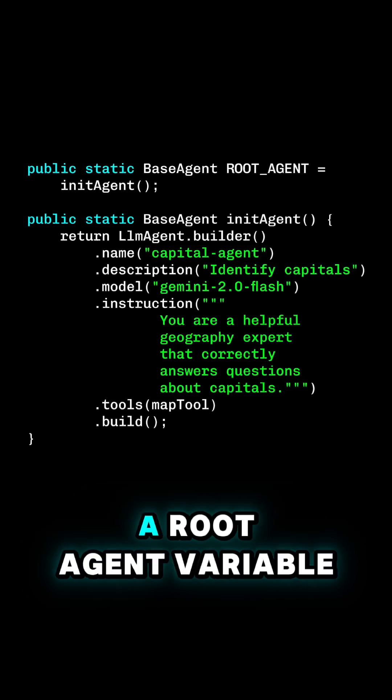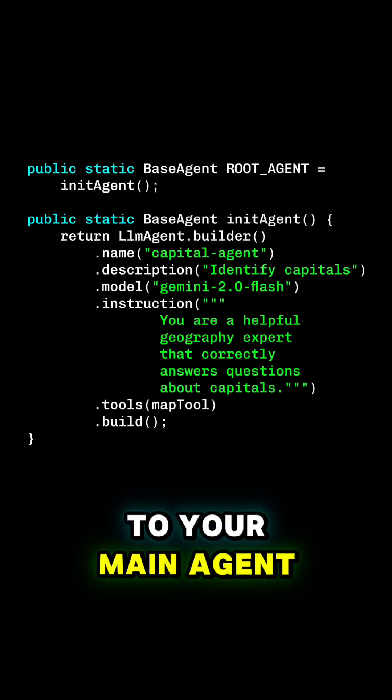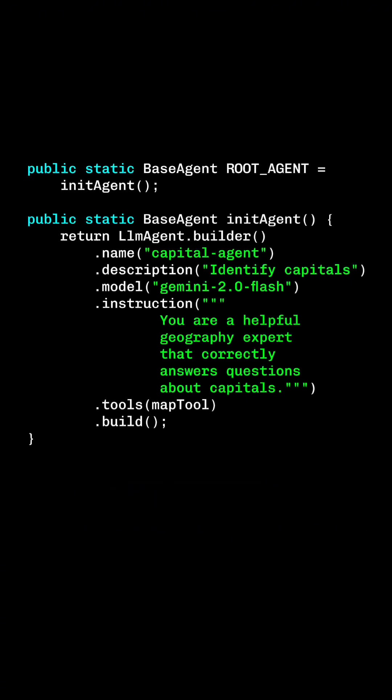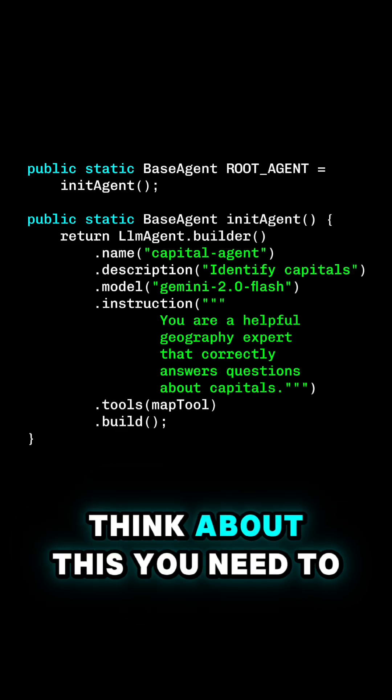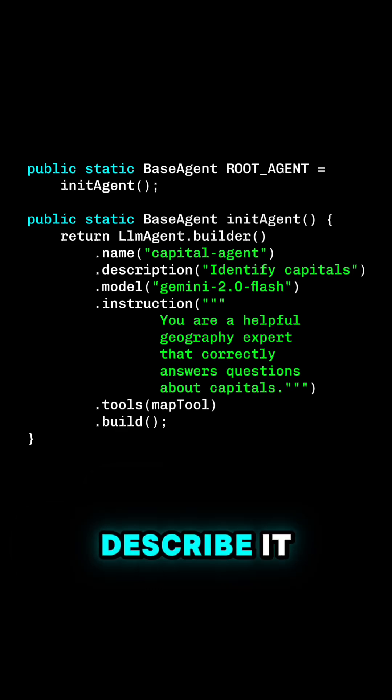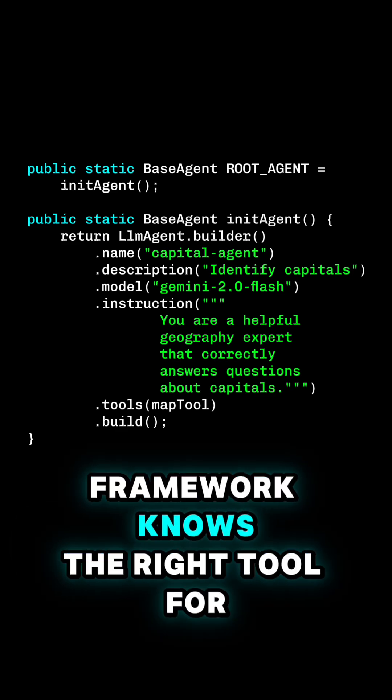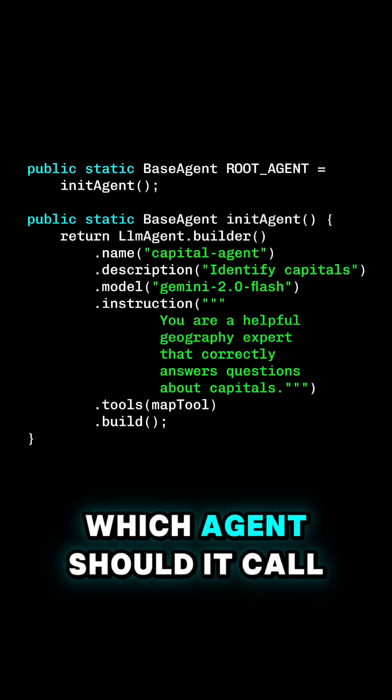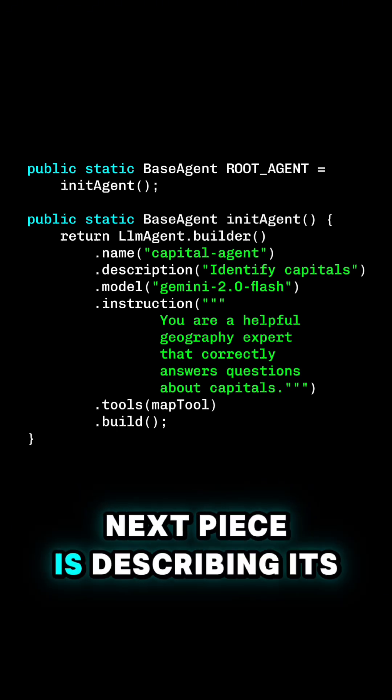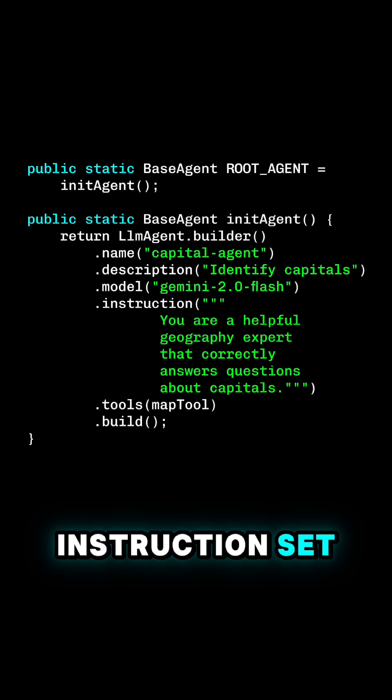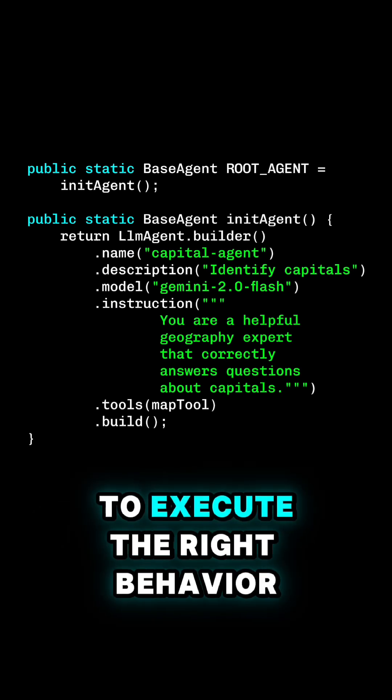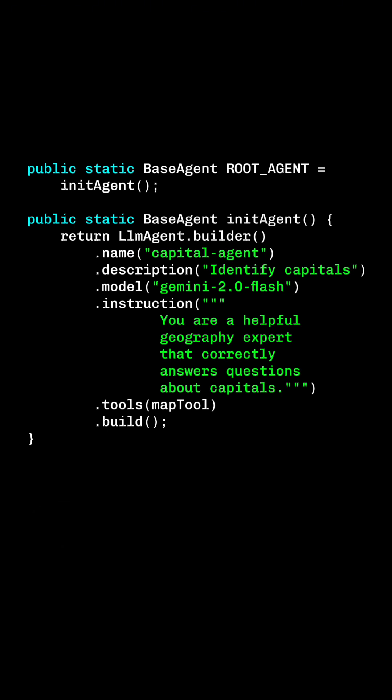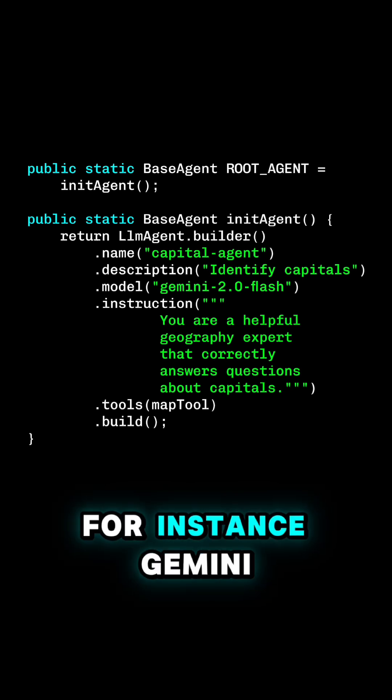Inside your class, you define a root agent variable, and that's going to be connected to your main agent. When you instantiate your agent, think about this. You need to describe it. So this is how the framework knows the right tool for the job. Which agent should it call? What does it do? The next piece is describing its instruction set. Gemini uses these instructions to execute the right behavior. You also need to tell it which model it's going to use.